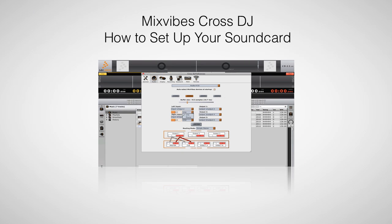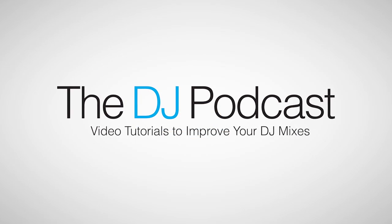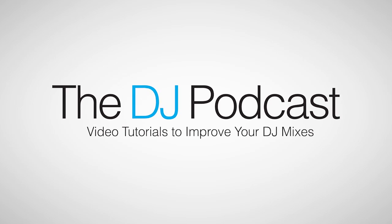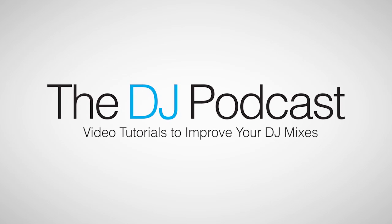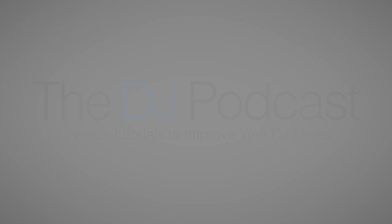So that is how you can set up your audio sound card in Mixvibes Cross DJ. If you'd like to see more videos on Mixvibes Cross DJ, leave a comment below and tell us what you would like to see. And don't forget that for more video tutorials, product reviews, and how-tos, visit thedjpodcast.com.